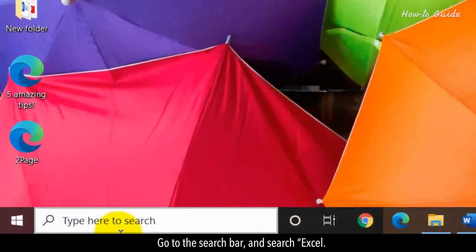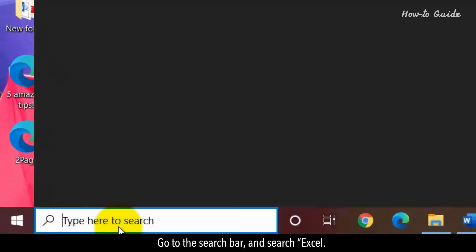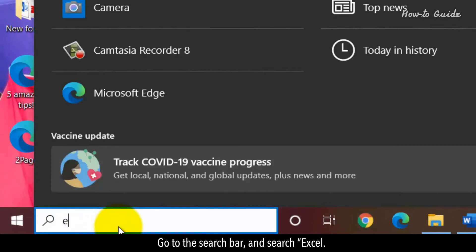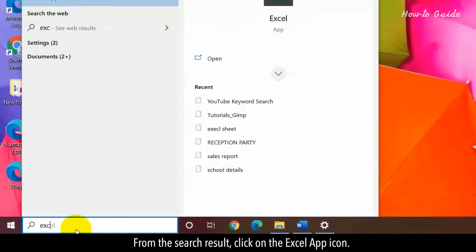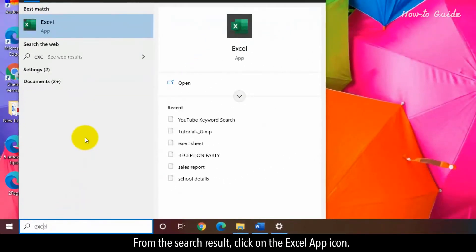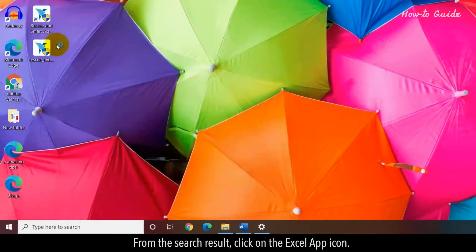Go to the search bar and search Excel. From the search result, click on the Excel app icon.